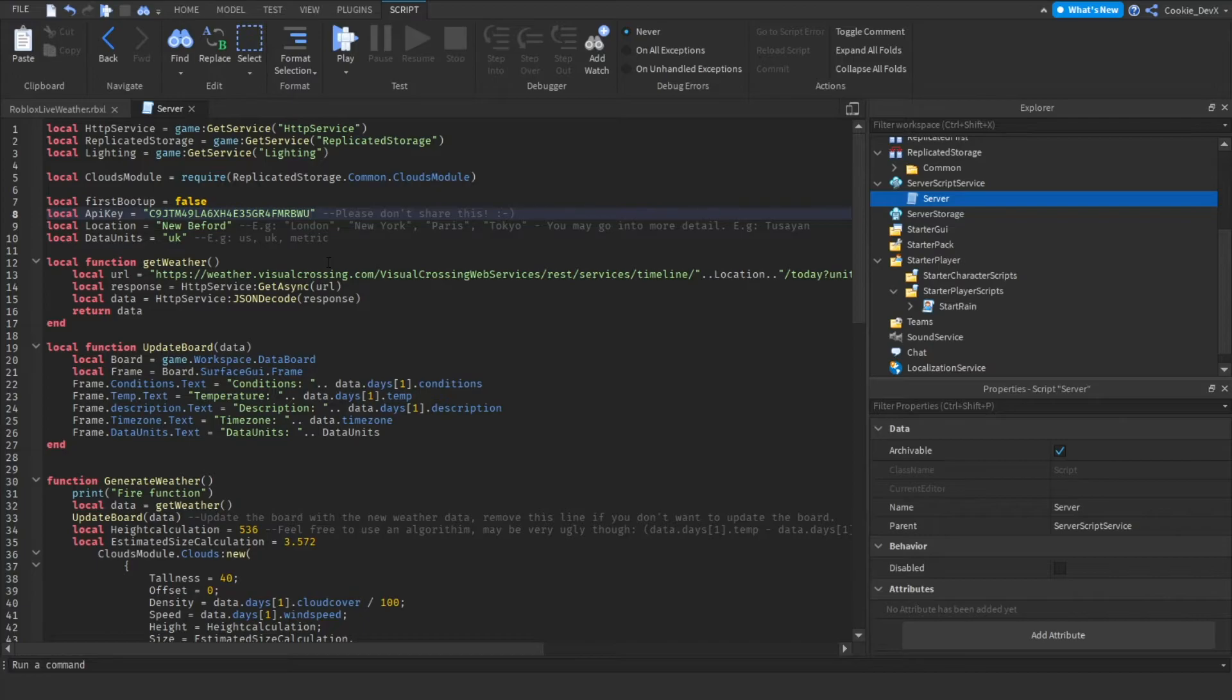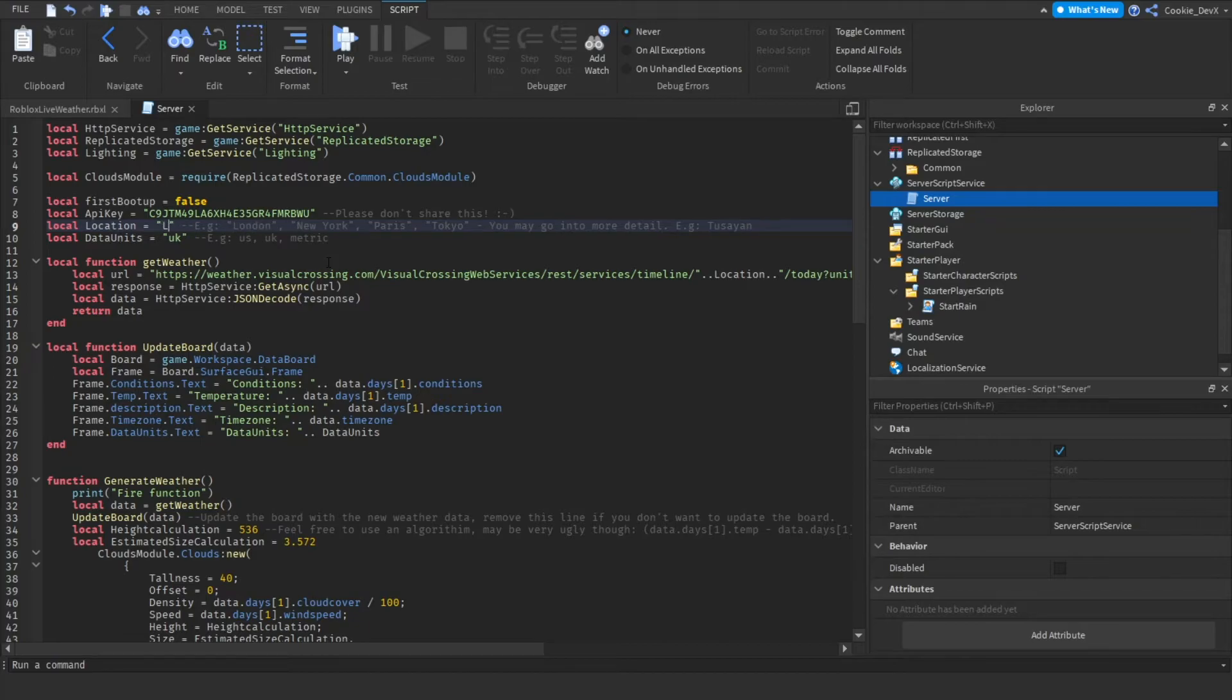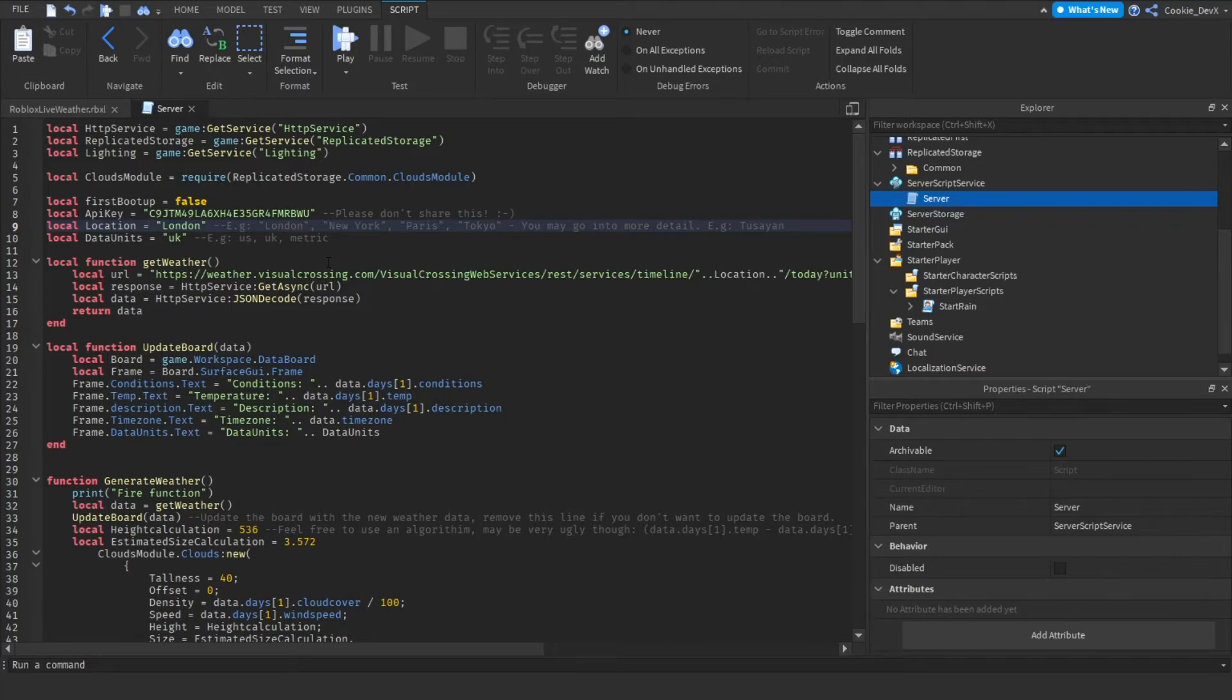Next we have the location so honestly you can set this location to wherever you want. I think the other day I was testing this out with rain so I put in this location somewhere in Scotland but you can pick whichever location you want. For the sake of it I'm going to pick London however you can get really specific and you can also get really broad. So you could for example say London or you could say something super specific such as a village or something like that.